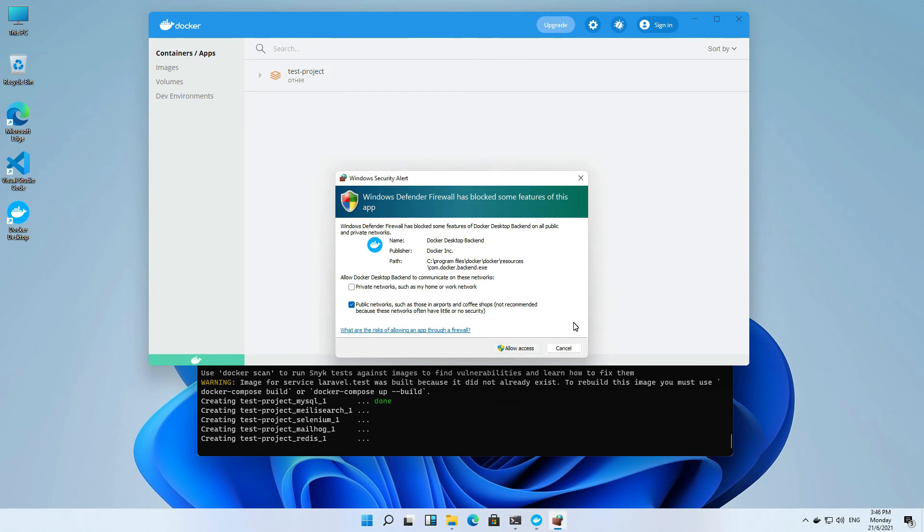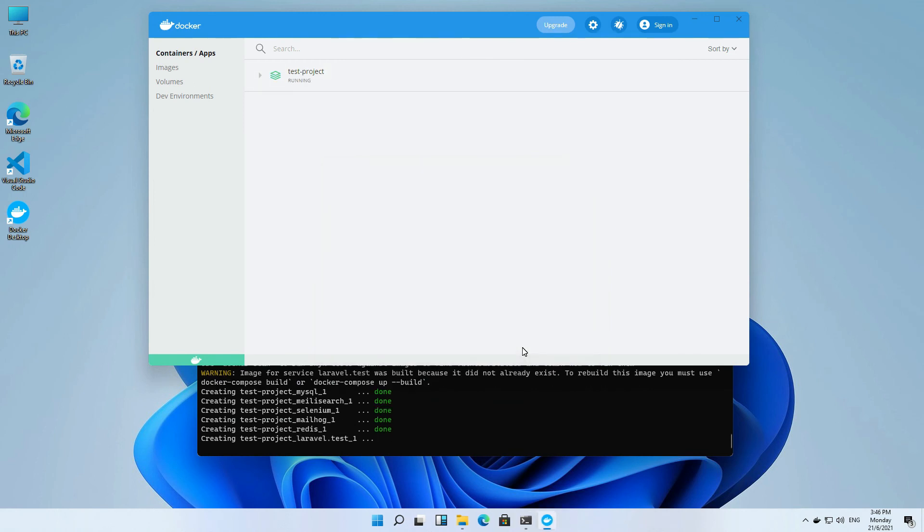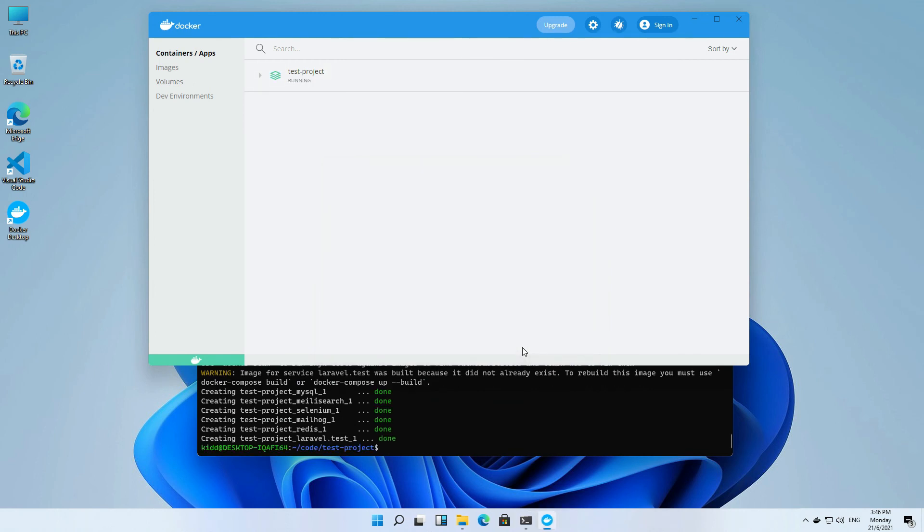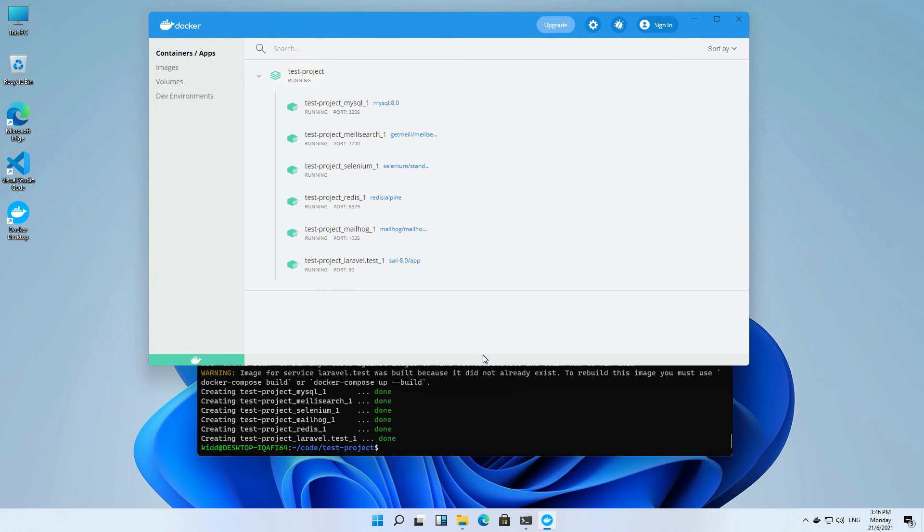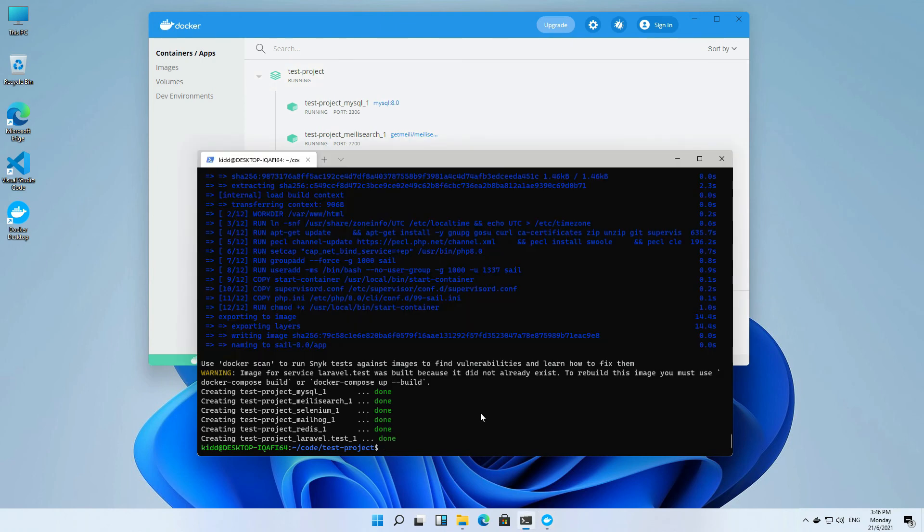Okay, our container is up and running. Let us try it out.